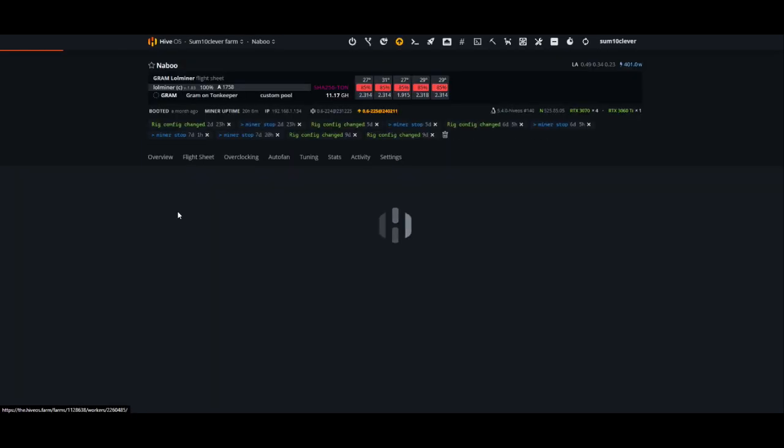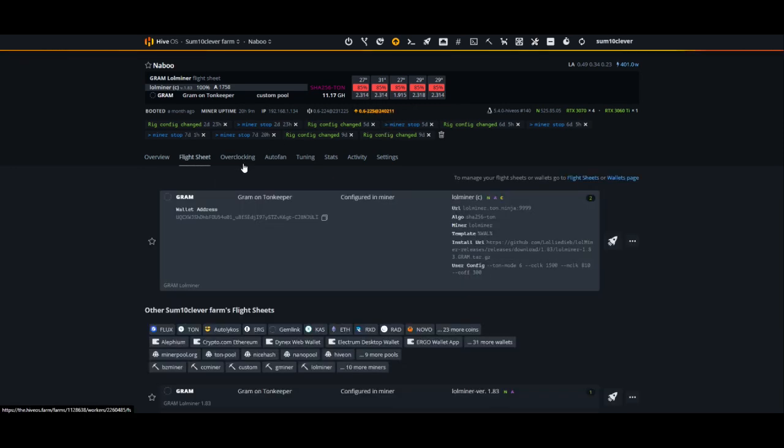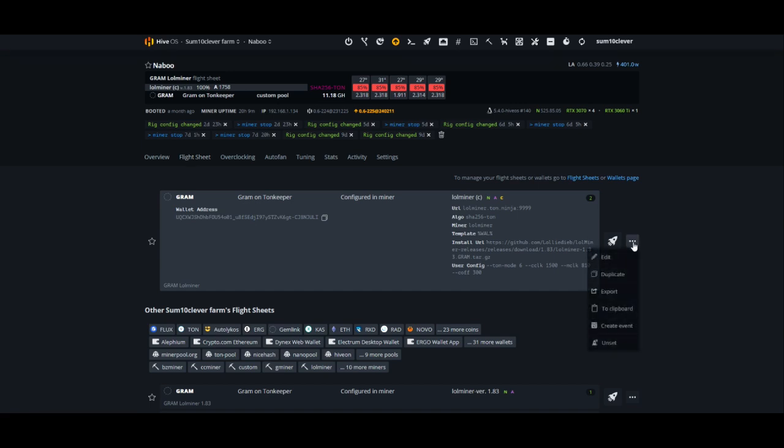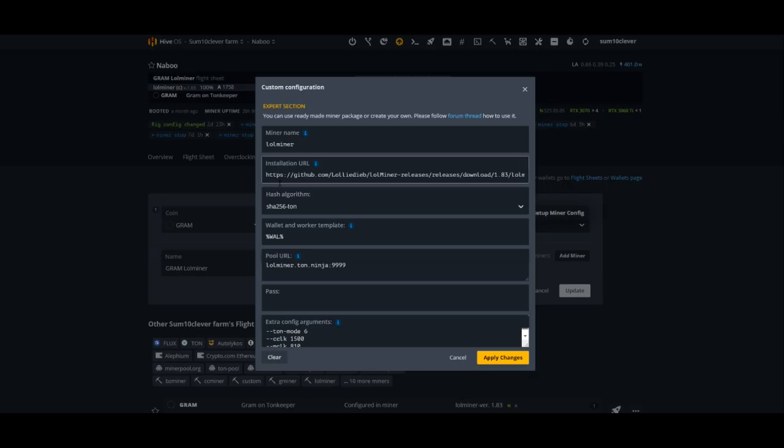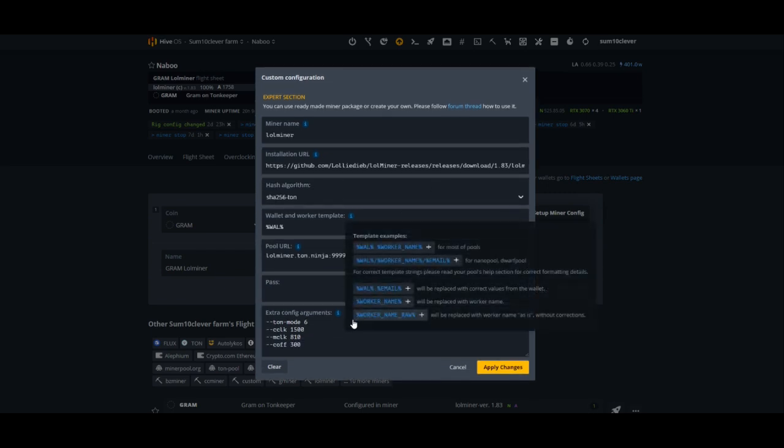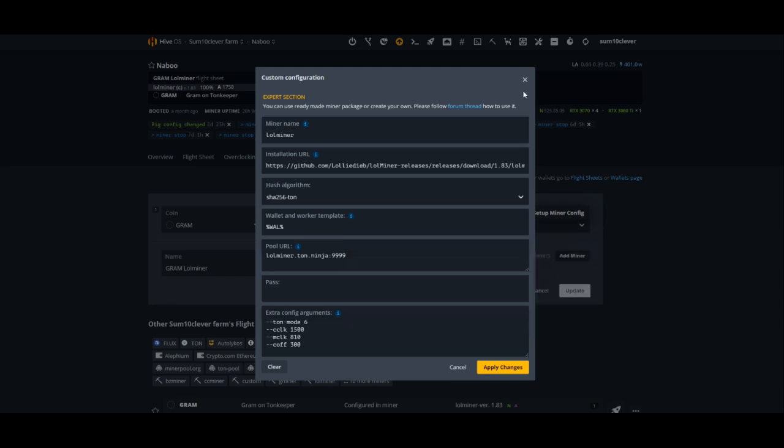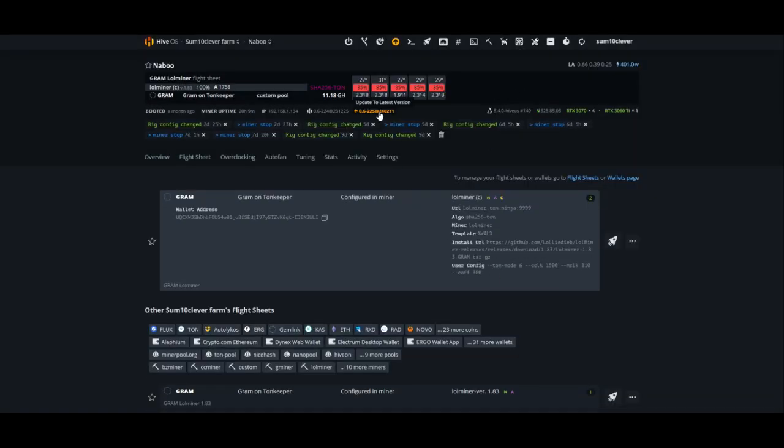Now that you see what that looks like, let's compare that to the custom miner version. So if you haven't updated to the latest version of Hive here, then you would have to run the custom miner. In that case, what you would do is select custom miner and then you would point it to the installation URL. Everything else is pretty much identical from that point on.